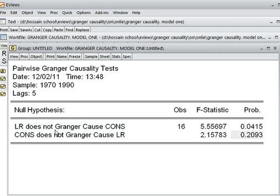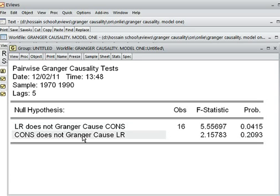Only in the first null hypothesis — LR does not Granger-cause consumption — can we reject it at lag 5. But not the second one. So now you can see that lag selection is very important to decide.